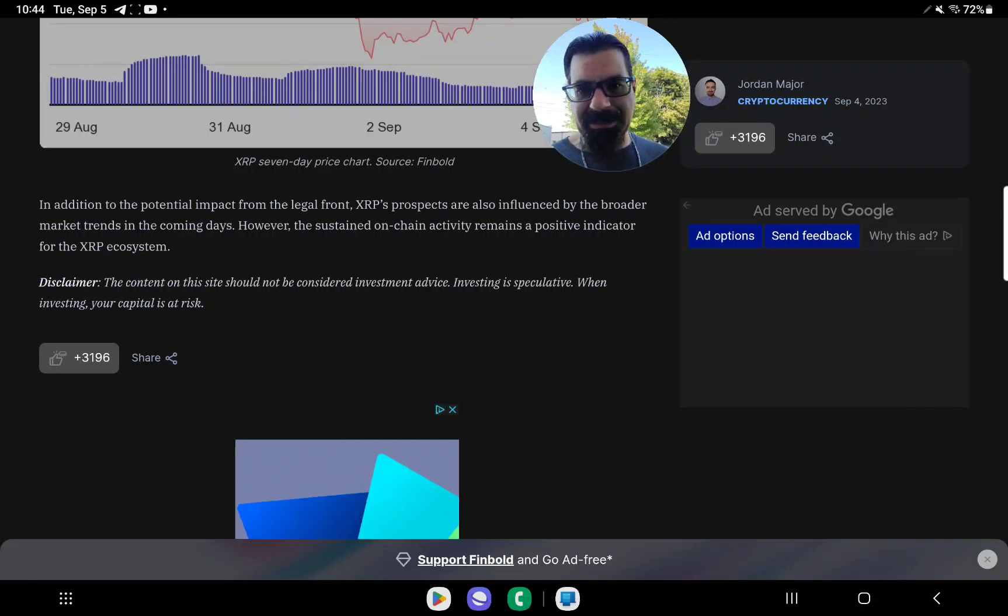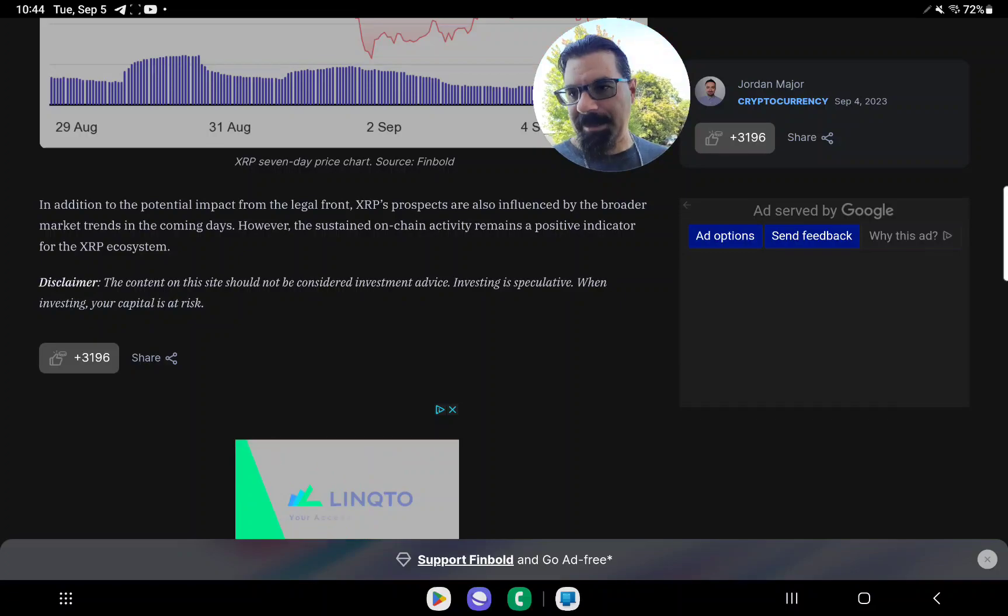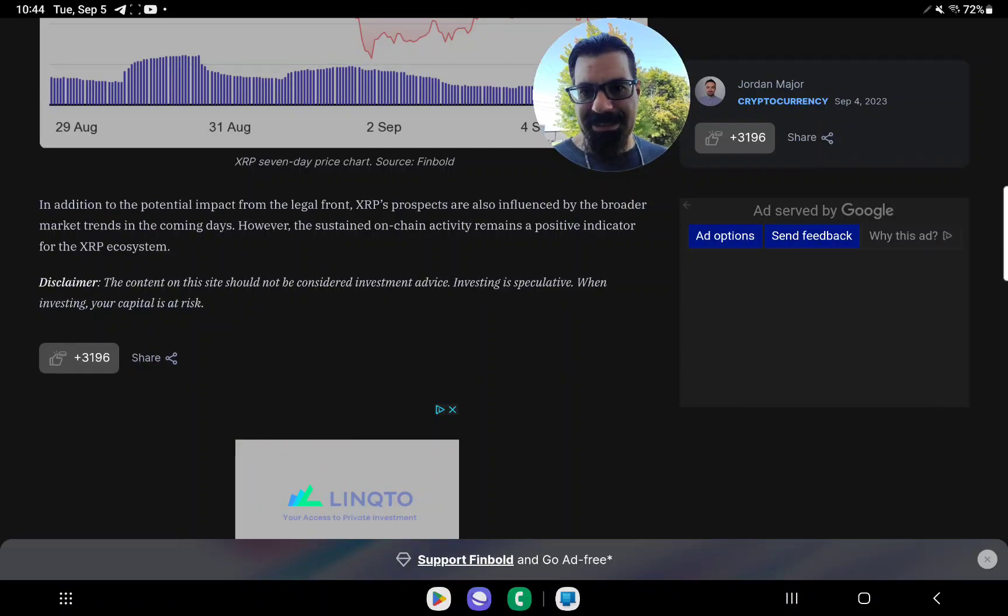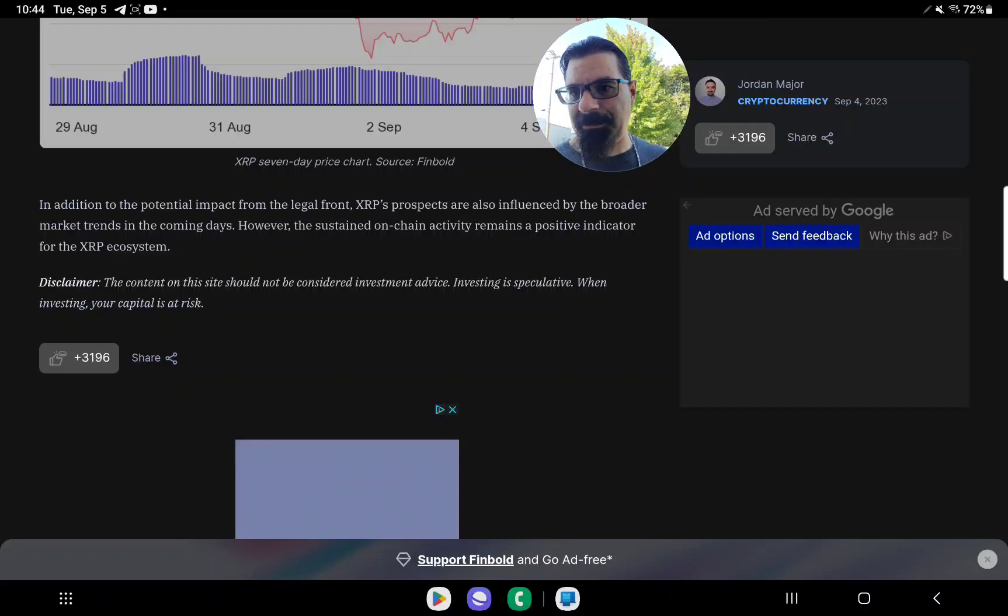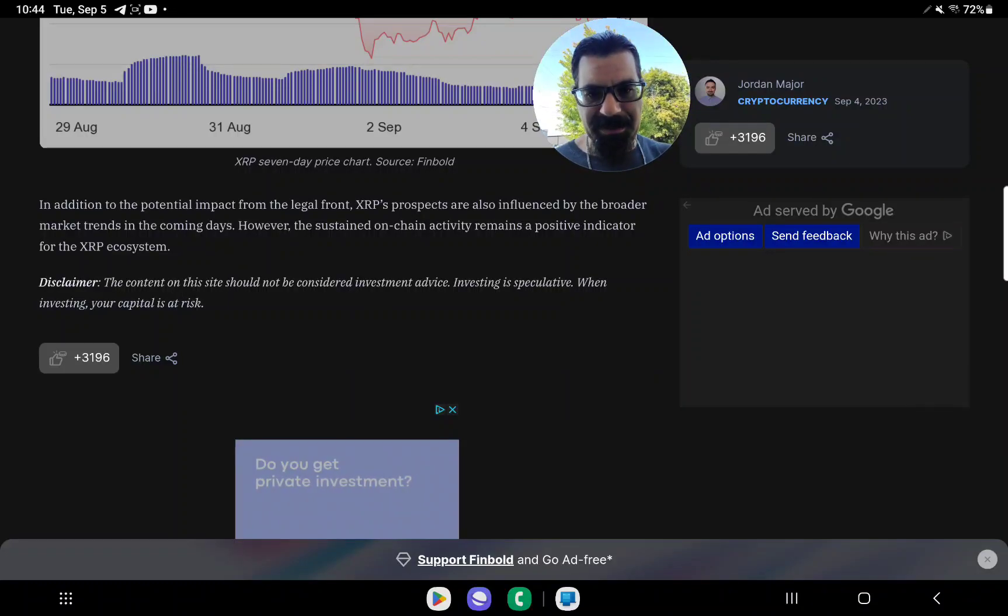XRP's prospects are also influenced by the broader market trends. As we said in the coming days, however, the sustained on-chain activity remains a positive indicator for the XRP ecosystem.